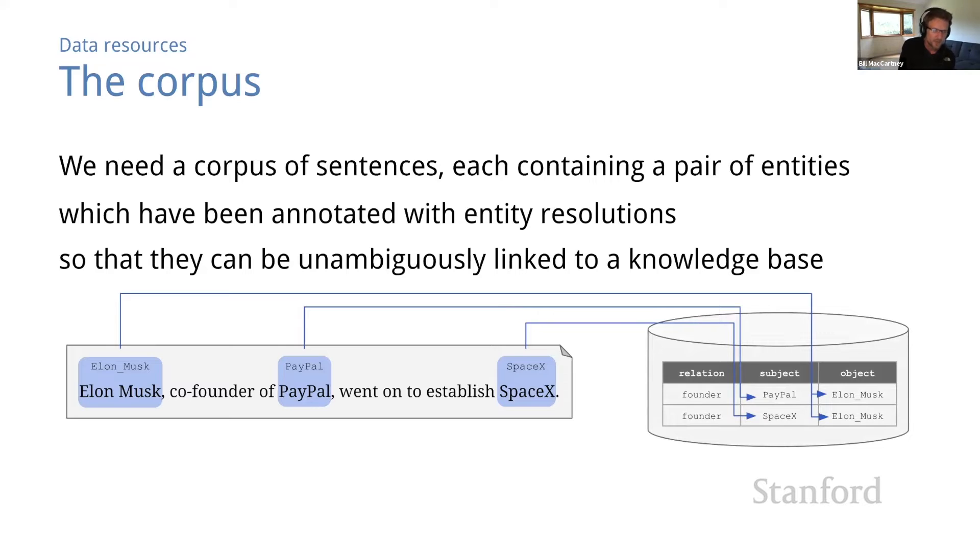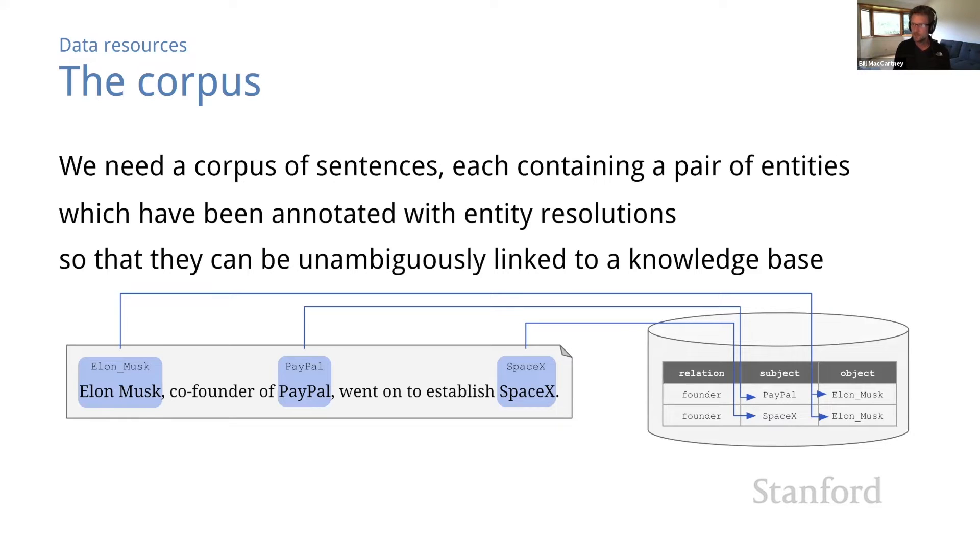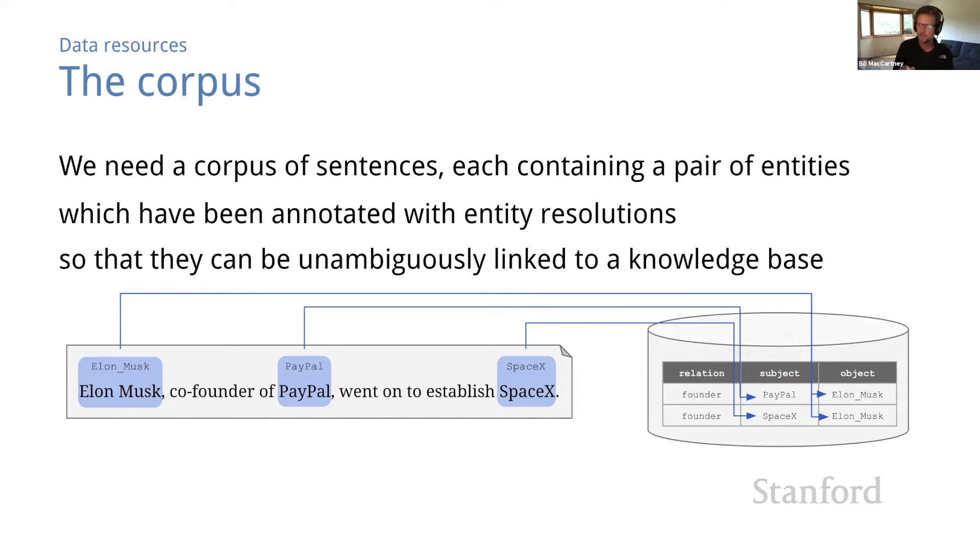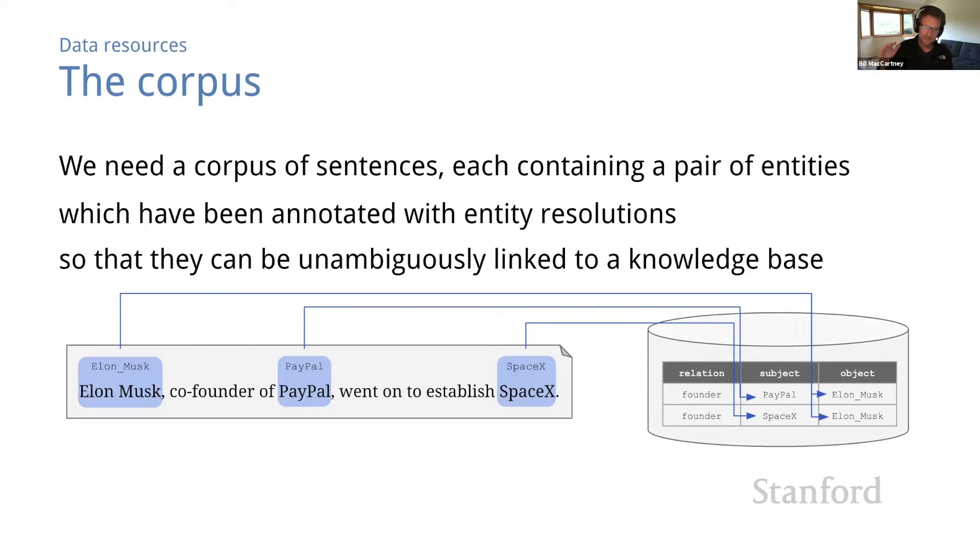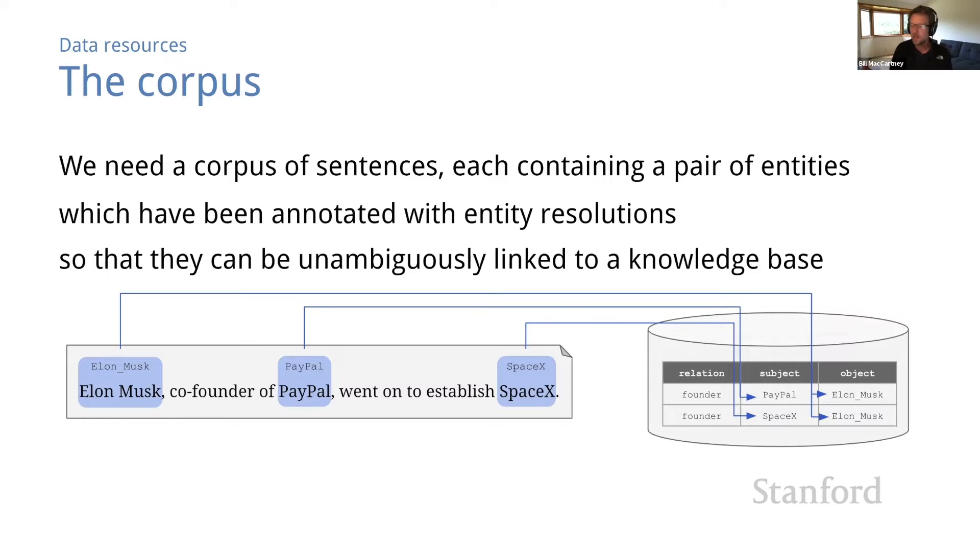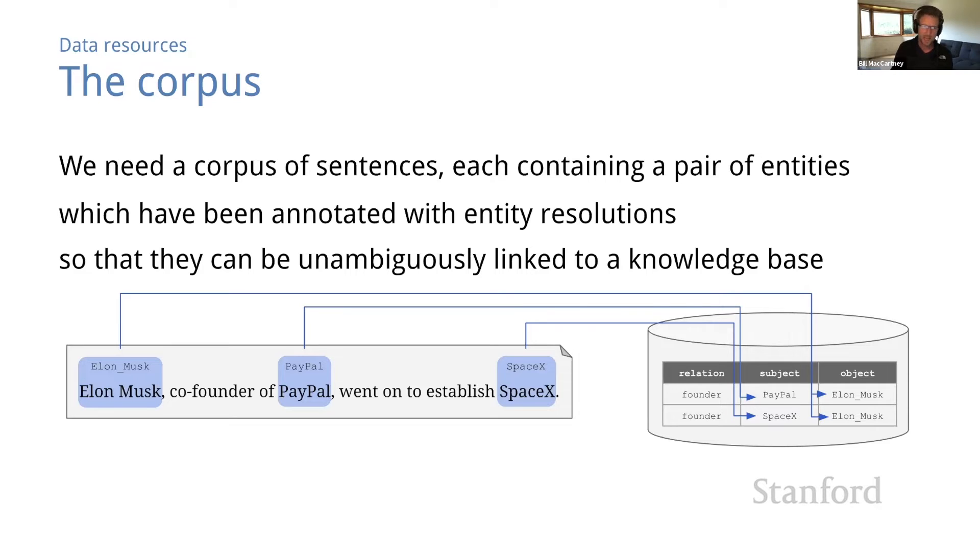So in this representation, I've got the string Elon Musk, which is just an English language string. That's what we call an entity mention. And then I've got Elon underscore Musk, which is an entity ID. It's a unique, unambiguous identifier for this entity in some predefined dictionary of entity IDs. And it's very common for this purpose to use something like Wikipedia, which has one Wikipedia page for almost any entity that you can think of.